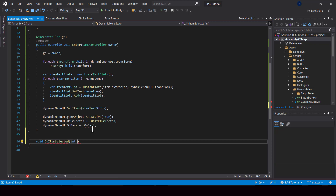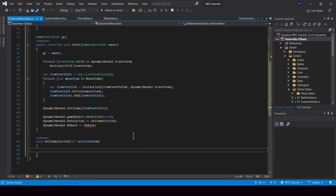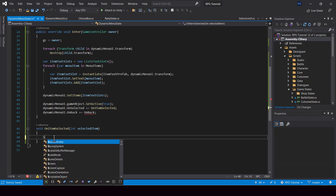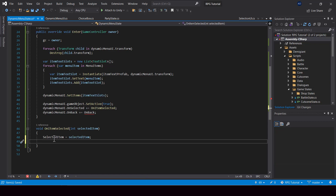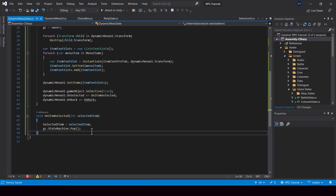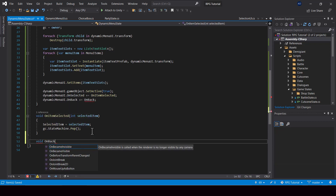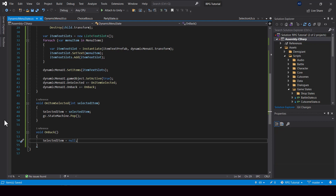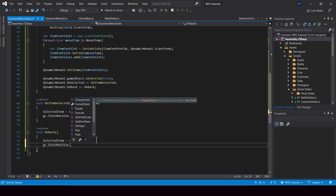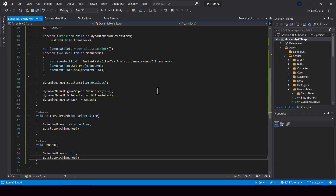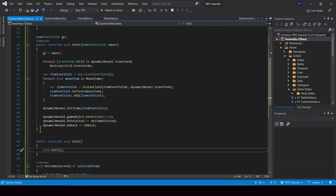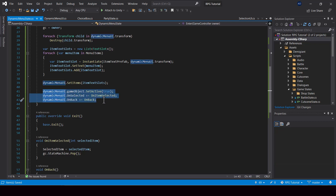So let's go ahead and create these functions. The on item selected function needs an integer parameter which will give the index of the selected item. And from here, we can store it to our output variable and then just pop the state. So next, let's implement the on back function. From the on back function, we can set the selected item to null because the player didn't make any selection.